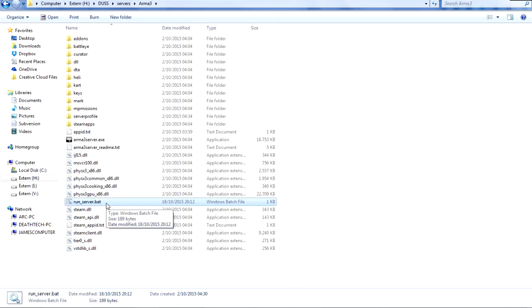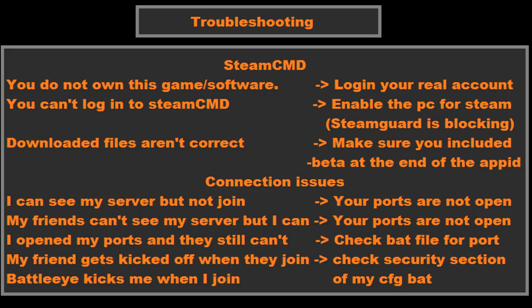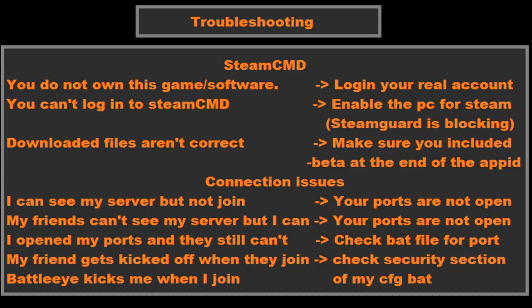Now to go over the troubleshooting. There's a couple of things that may have gone wrong. Again, if you couldn't download the actual server itself because it gave an error something like you do not own this content or something along those lines, log in with your actual Steam account. If you can't log in with your actual Steam account, make sure it is enabled through Steam's Steam Guard system because that server may not be authorized to use your Steam account. It needs that information.